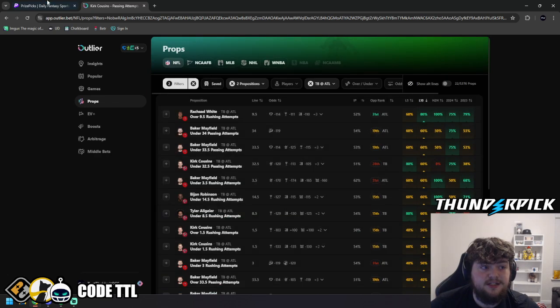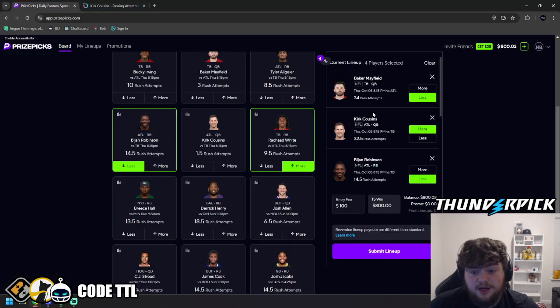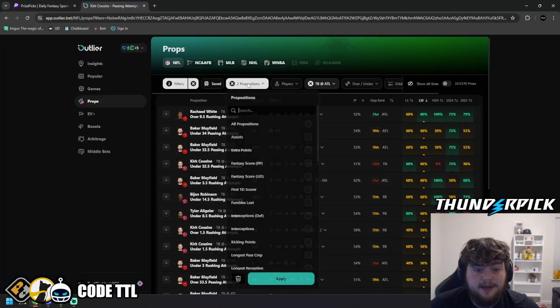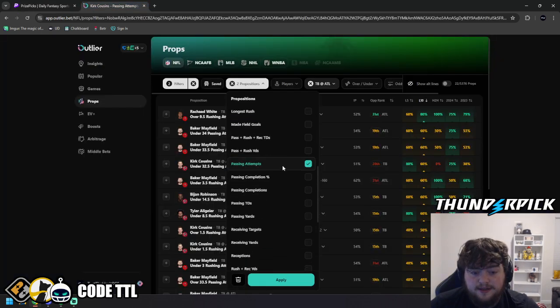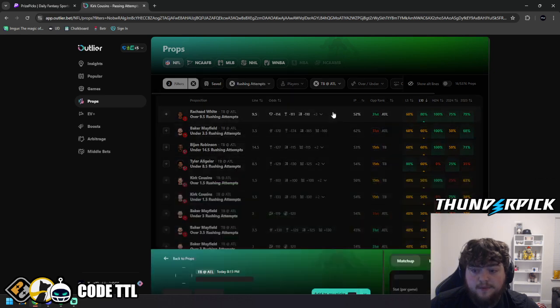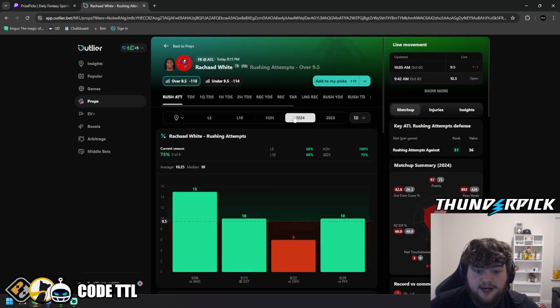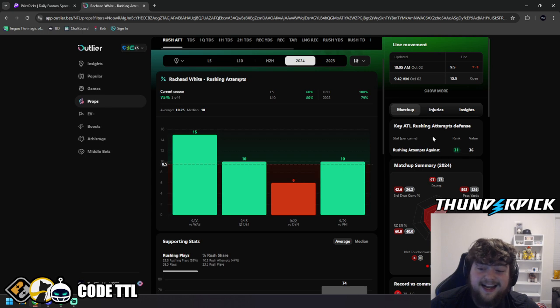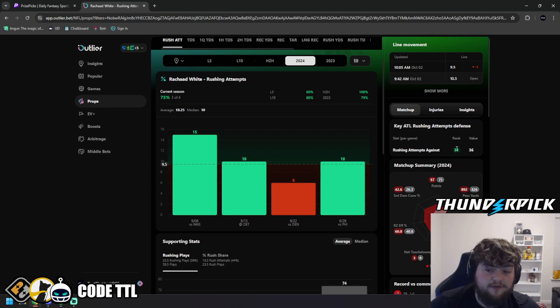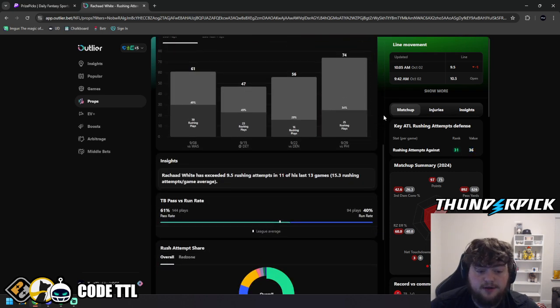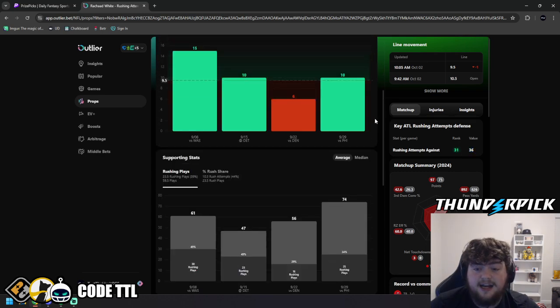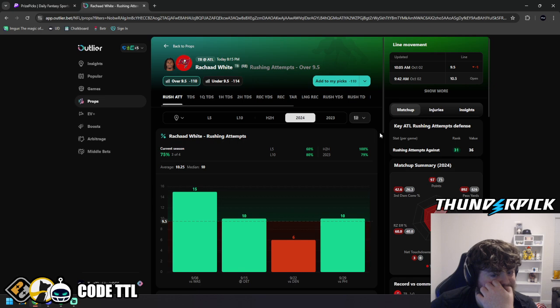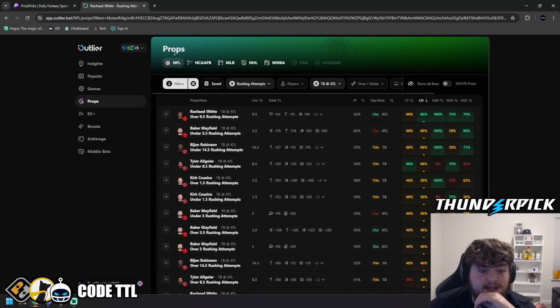So I'm loving Kirk Cousins over as well. And then when we look at the two running backs and we look at the rushing attempts right here, we can see Rashad White has gone over in three out of four games this season. Atlanta's rushing attempt defense, 31st in the league, 36 rushing attempts against them per game. And I just absolutely love Rashad White tonight. I think he's going to go over. Let's lock it in.